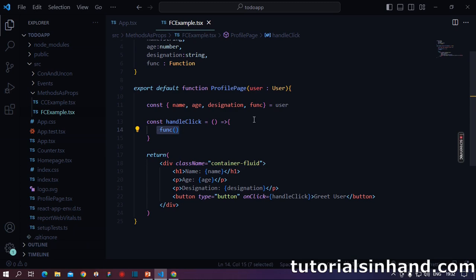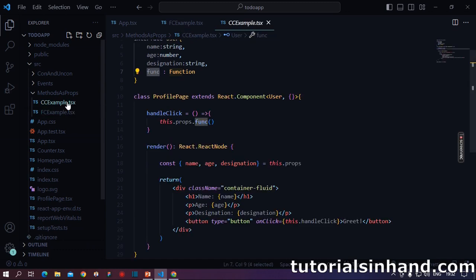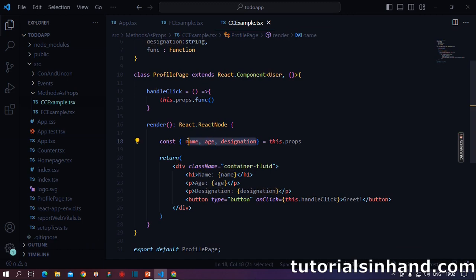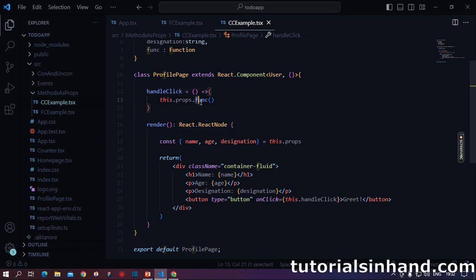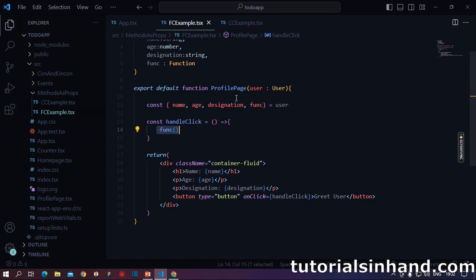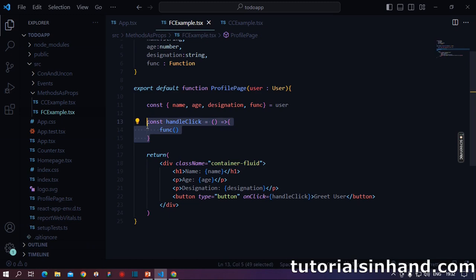This in turn calls the func method which it receives as props and that in turn calls our alert user method within our parent component and it shows hello John Doe on the browser. Now, key example between our implementation of function component and class component is basically, if I open both the code side by side, you will see here I am only destructuring name, age and designation from this.props. This is so because I don't think we should directly destructure func and we have implemented it. And whenever you call any method in class component, you must use this keyword because it actually refers to the instantiated object. But in case of function component, we need not to use the this keyword, we can directly use it.